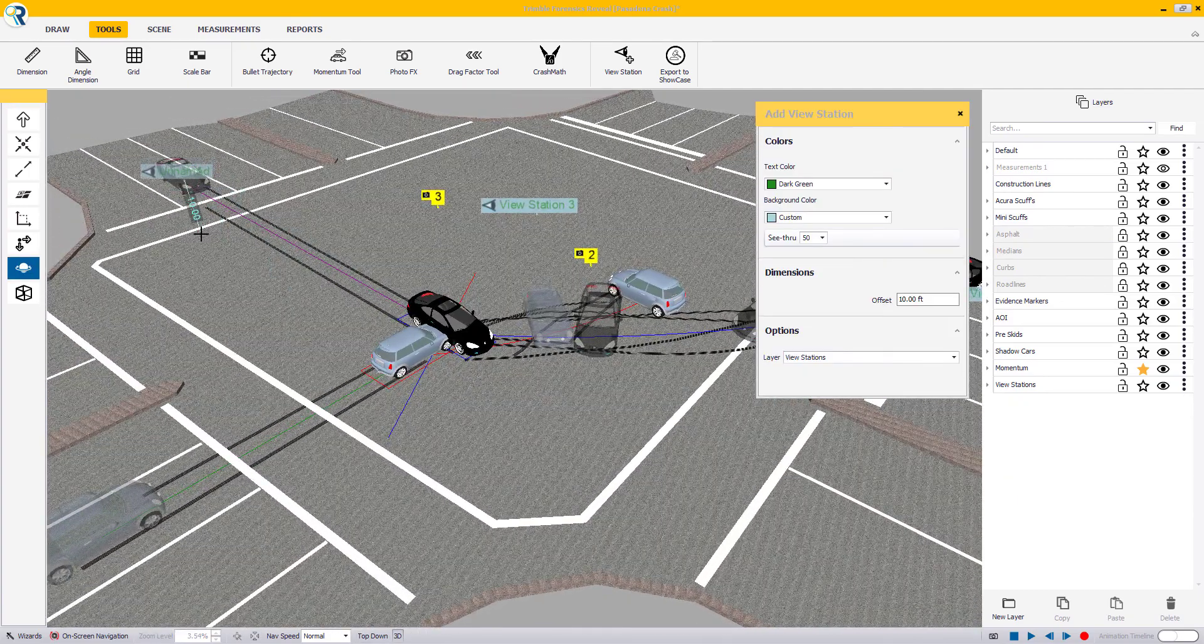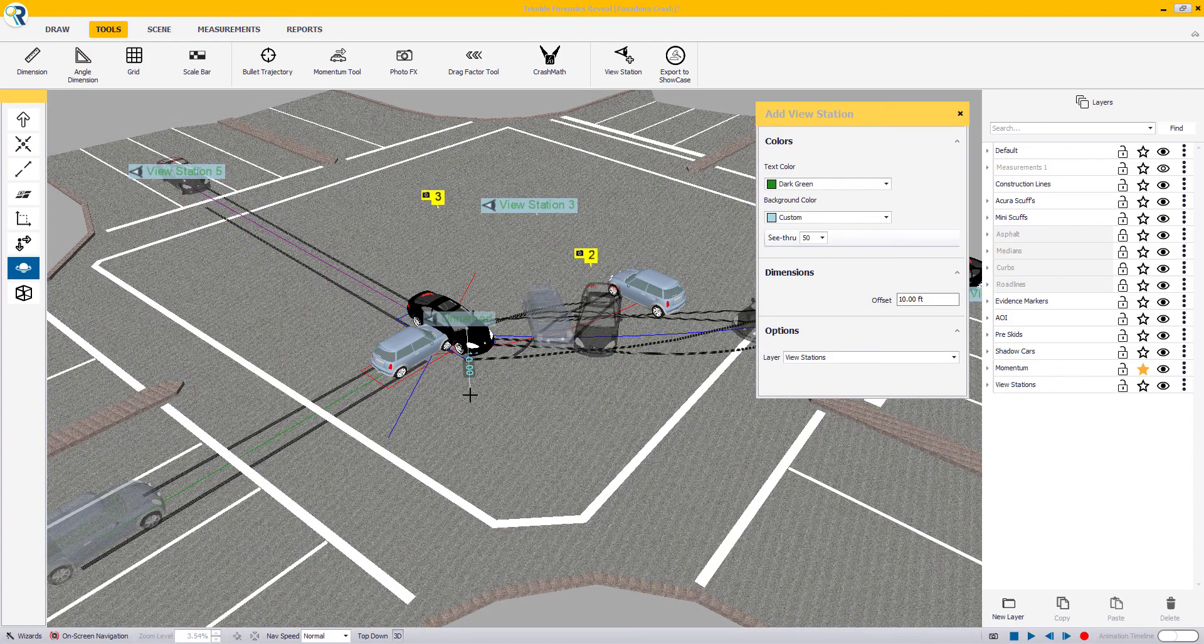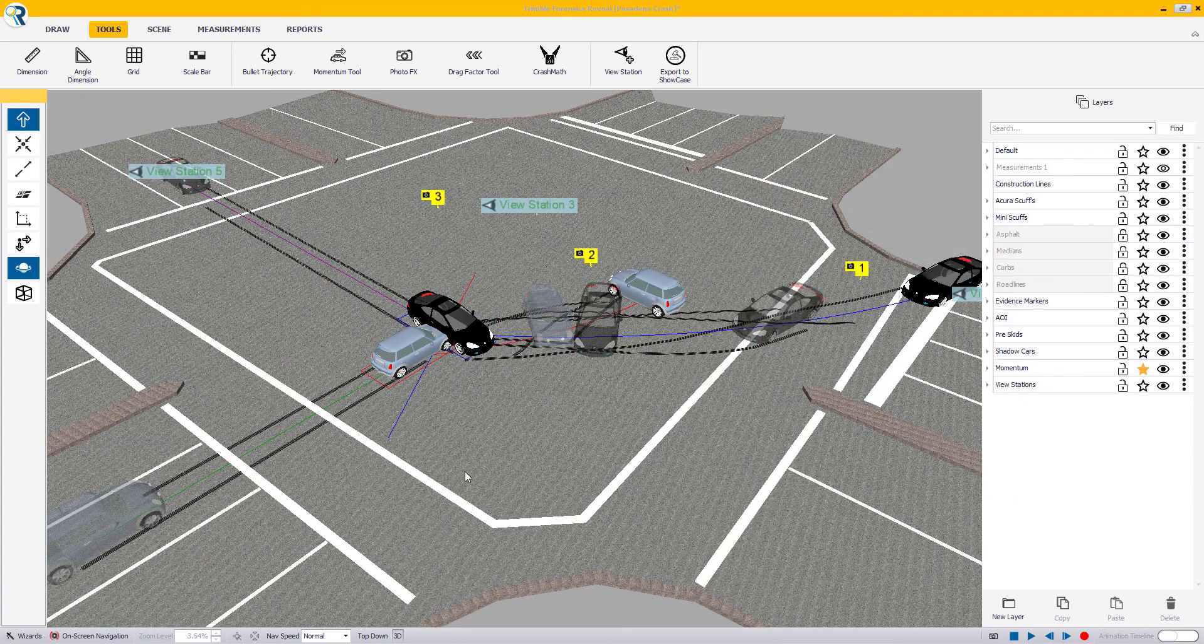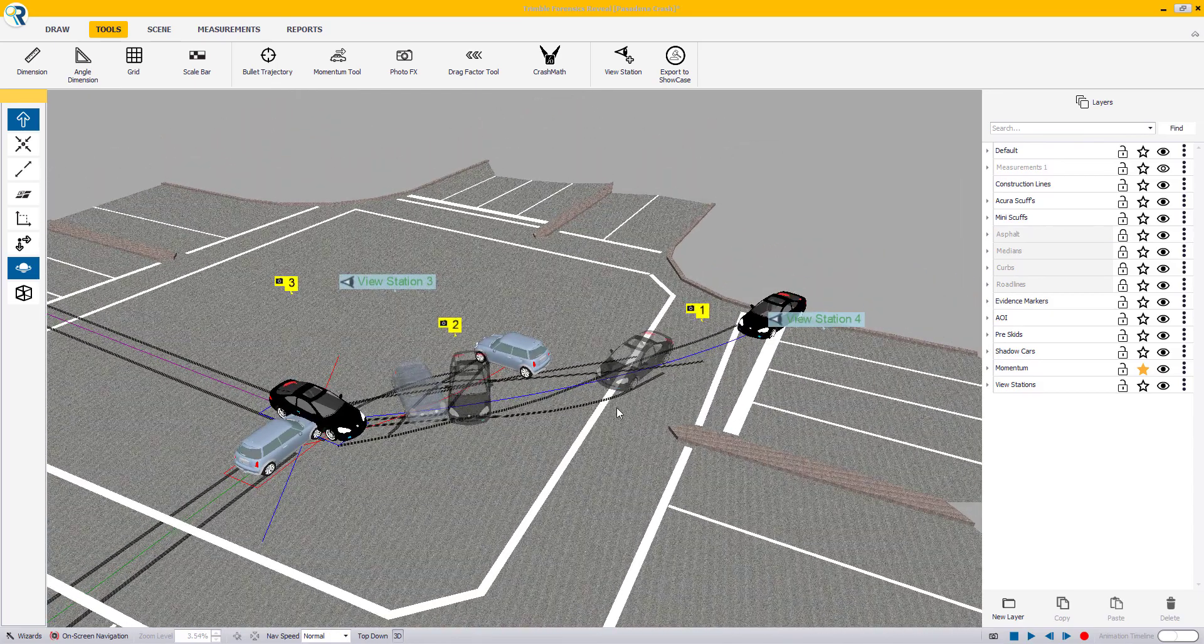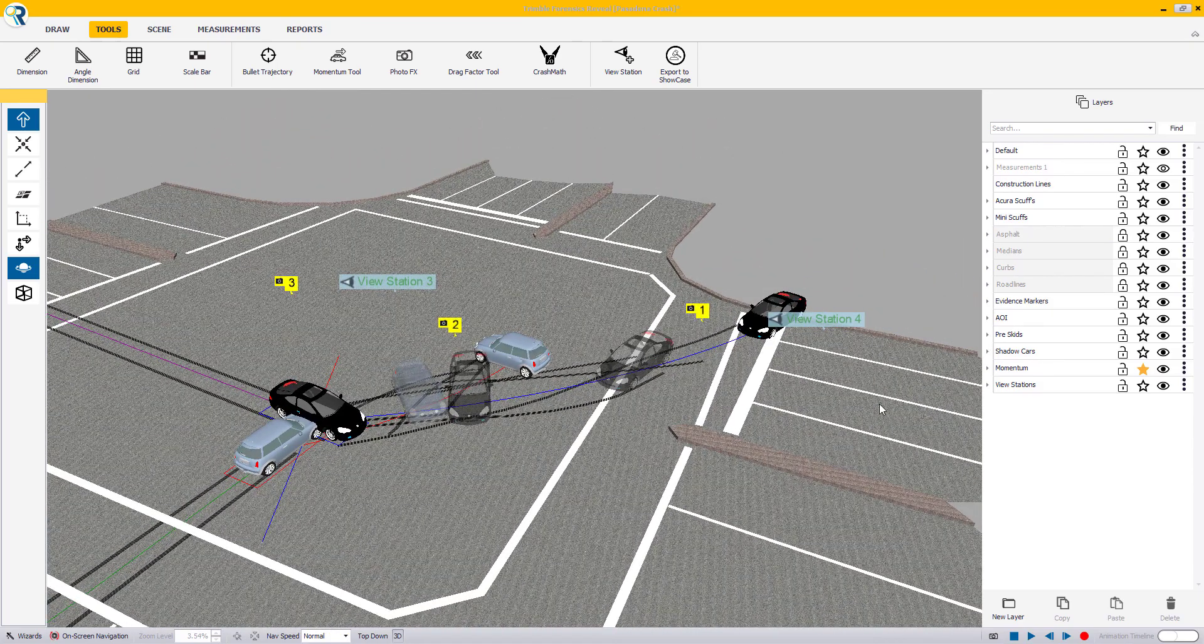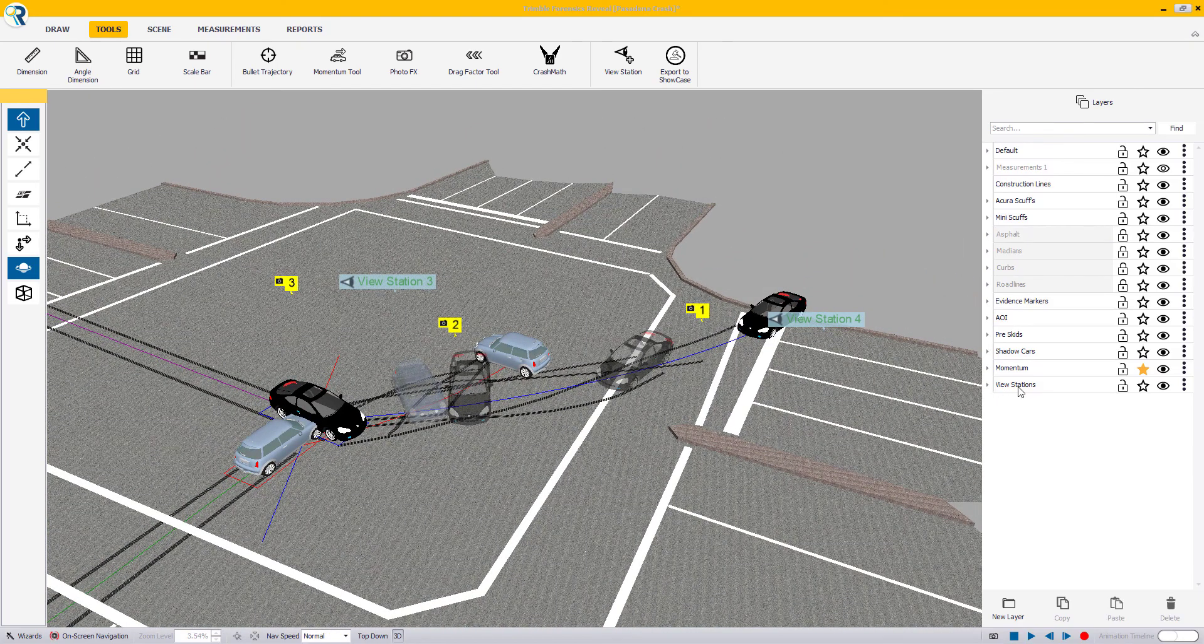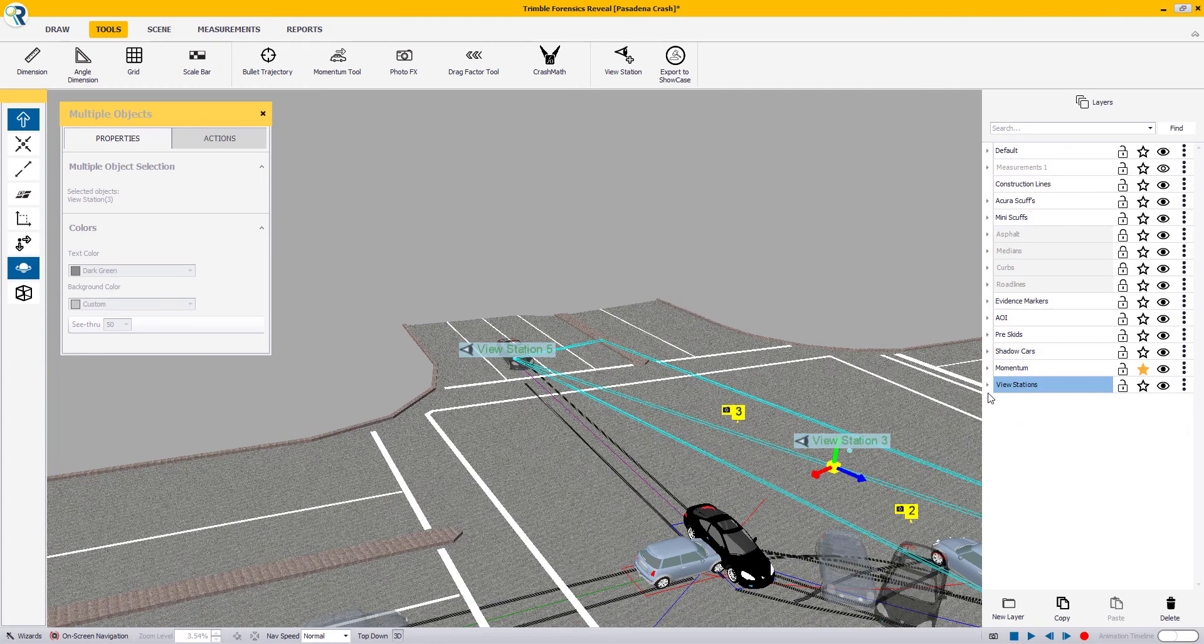Once your view stations have been added, press escape on your keyboard to go back to select mode. On the right-hand side in the layer manager, you will notice the view stations layer with all the objects under it.